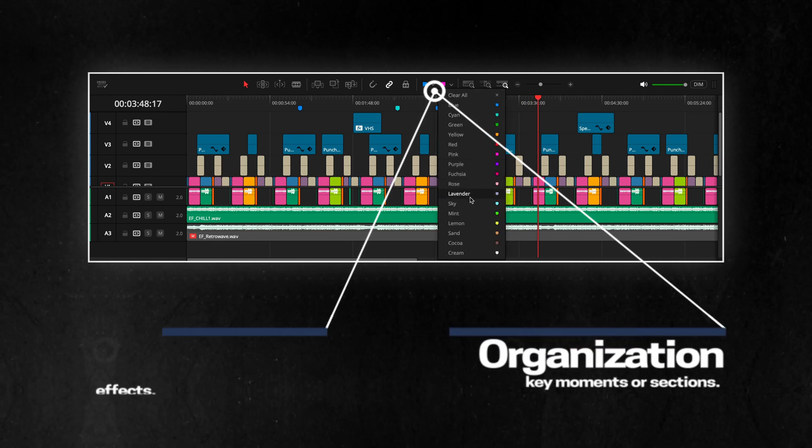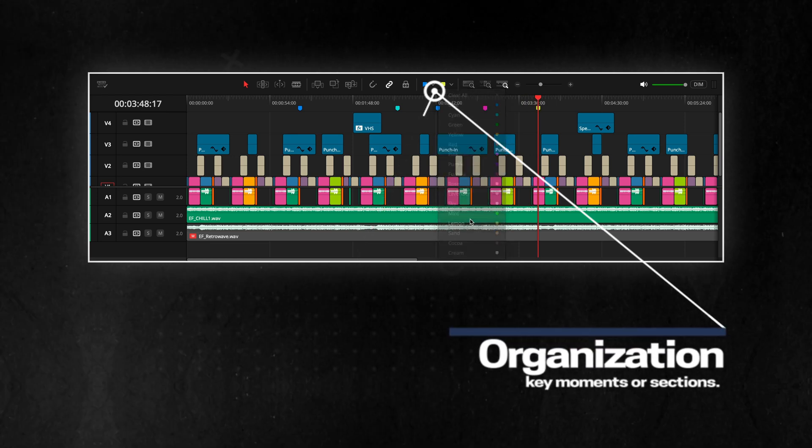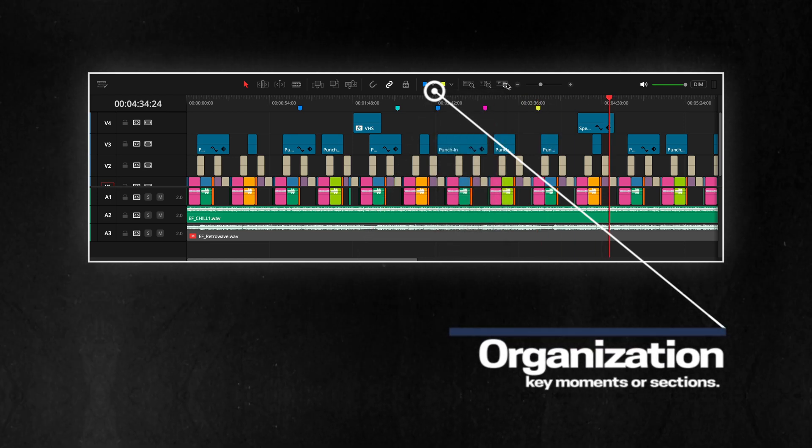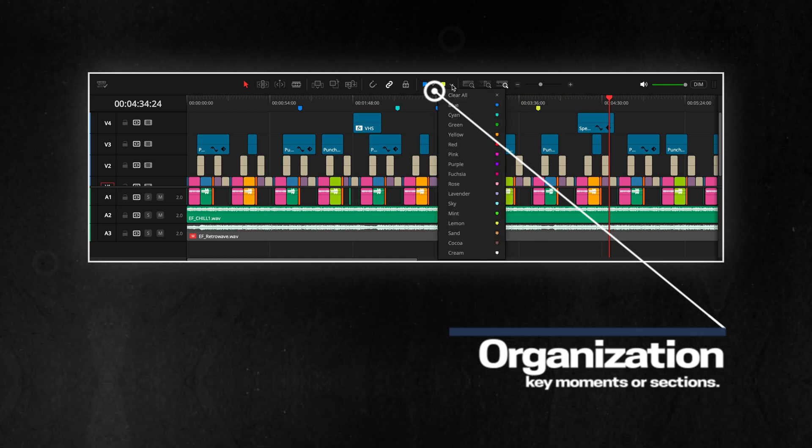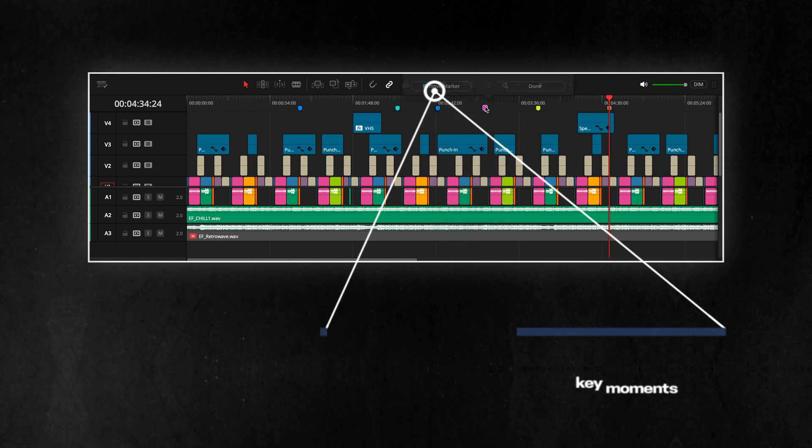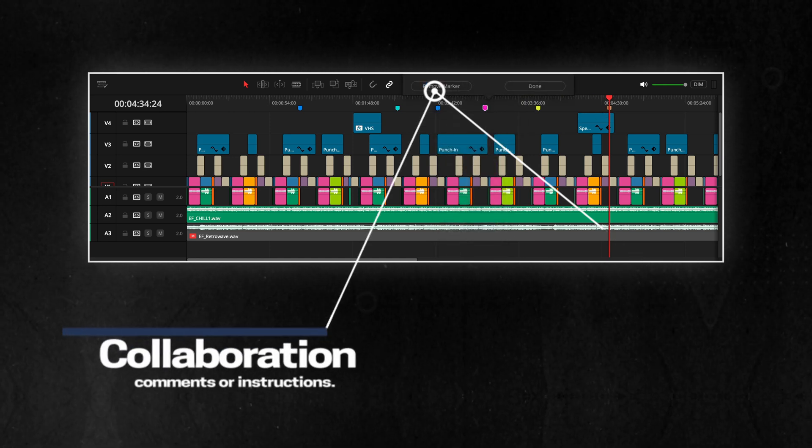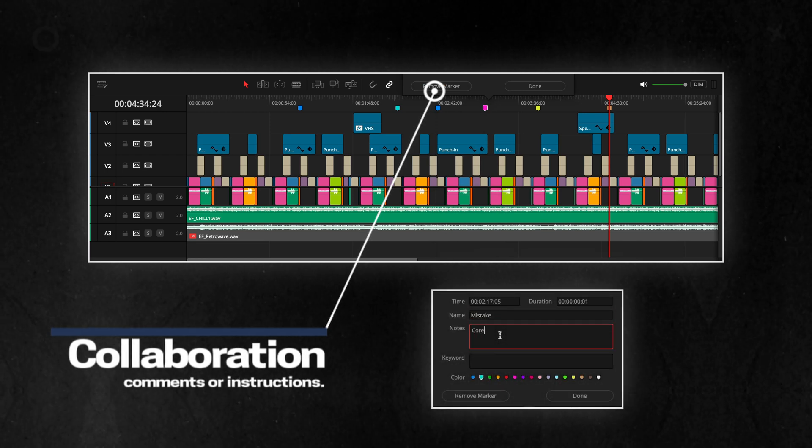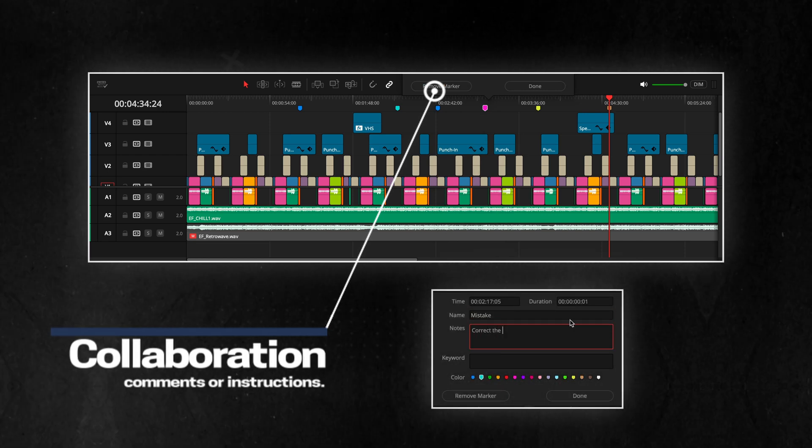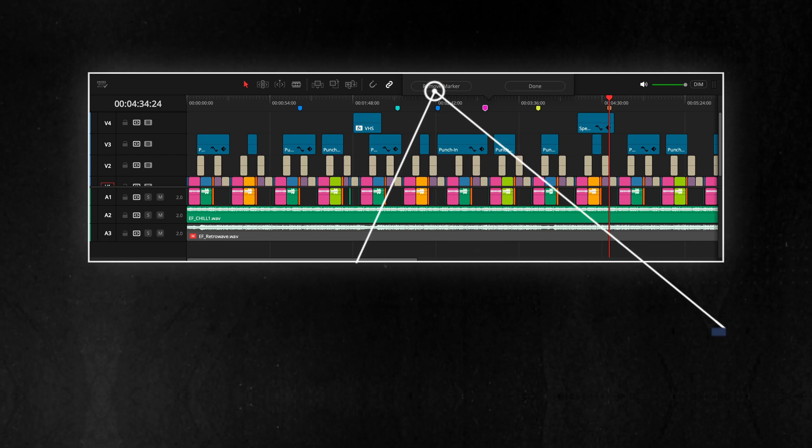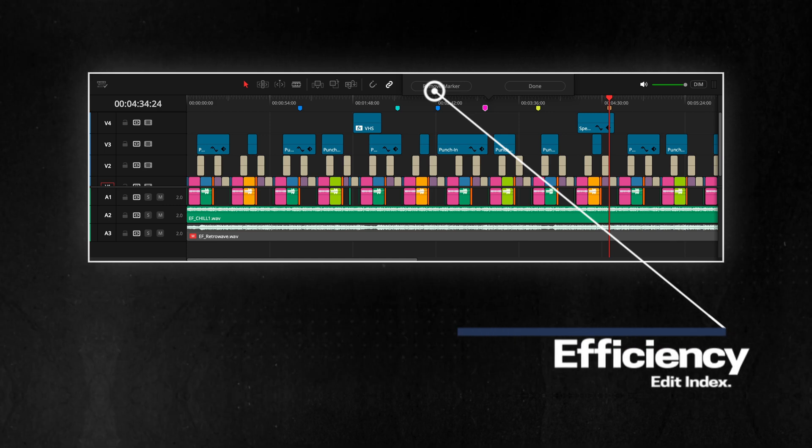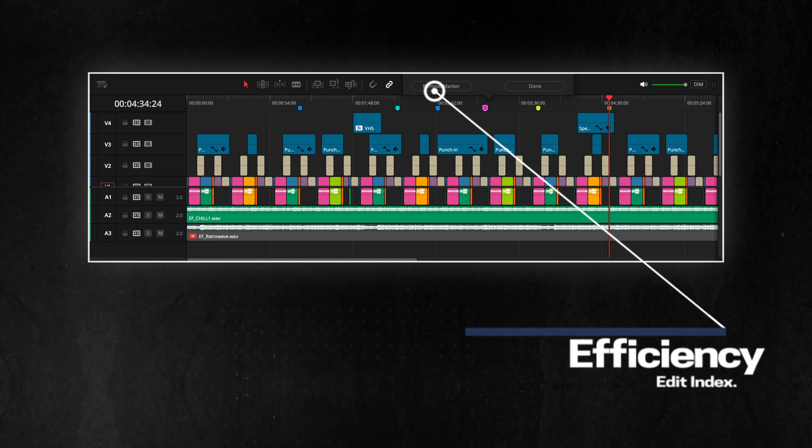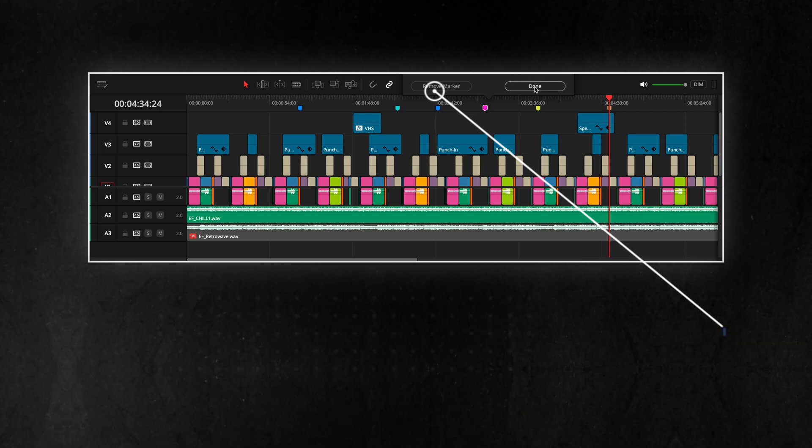Organization. Easily identify key moments or sections in long timelines, making it quicker to find specific edits. Collaboration. Leave comments or instructions for other editors working on the project. Use the edit index to quickly navigate between important points.